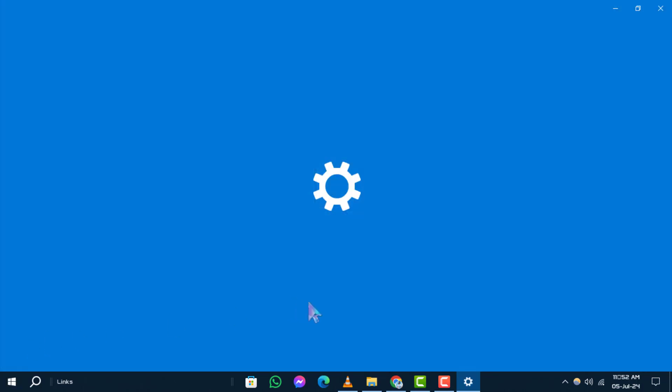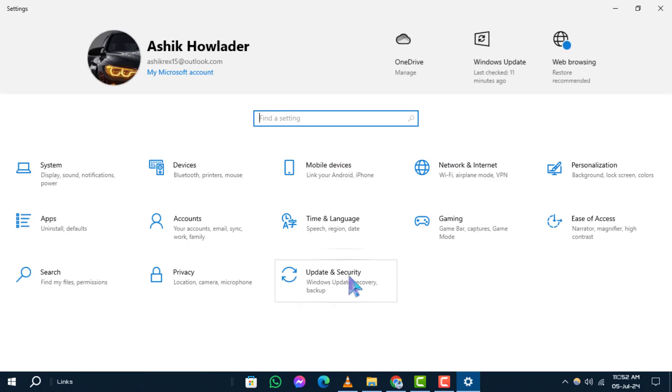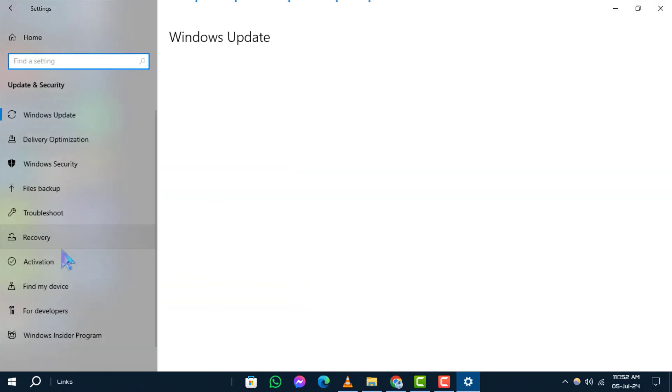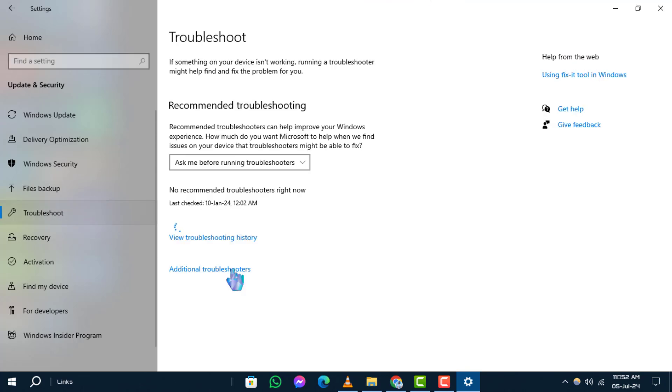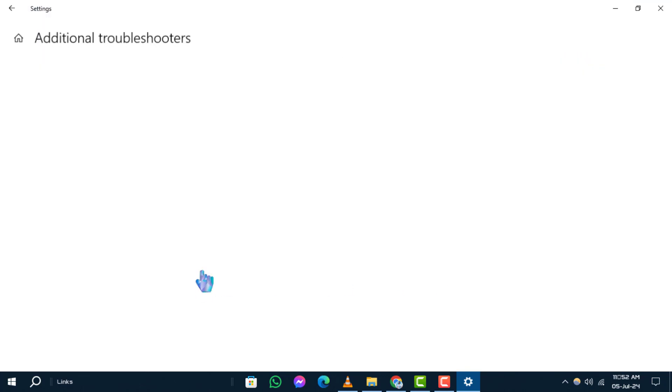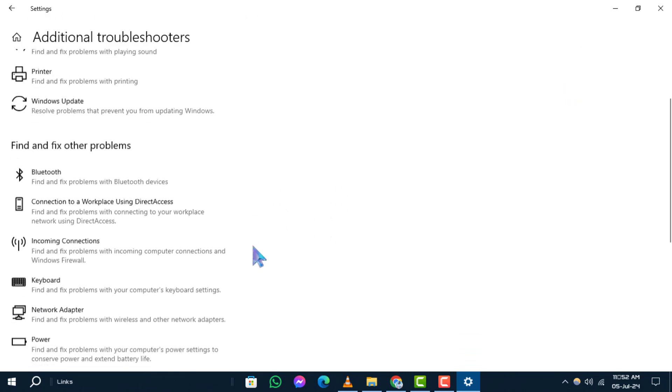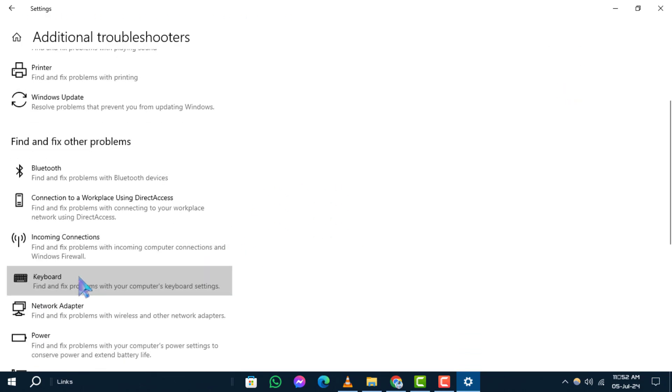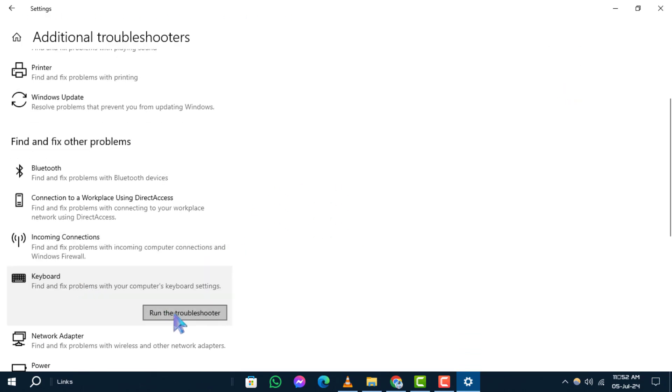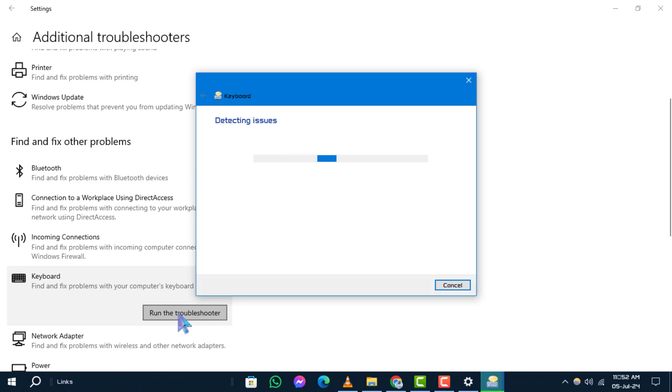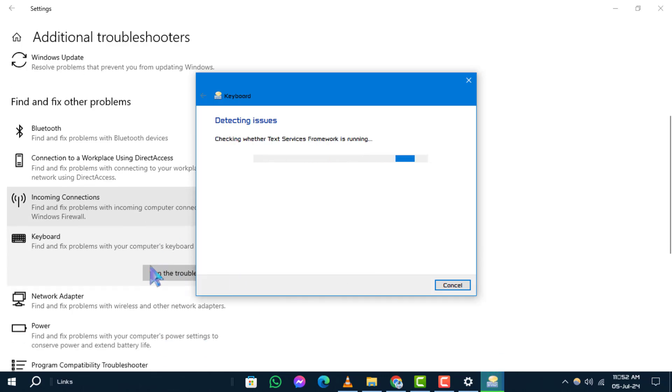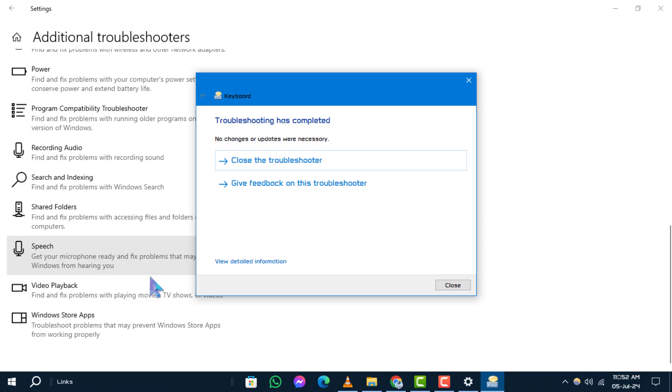Step 3: Click on Additional Troubleshooters, then scroll down to find the Keyboard section and select Run the Troubleshooter. Step 4: Additionally, you can run the Troubleshooter for hardware and devices. And that's it.